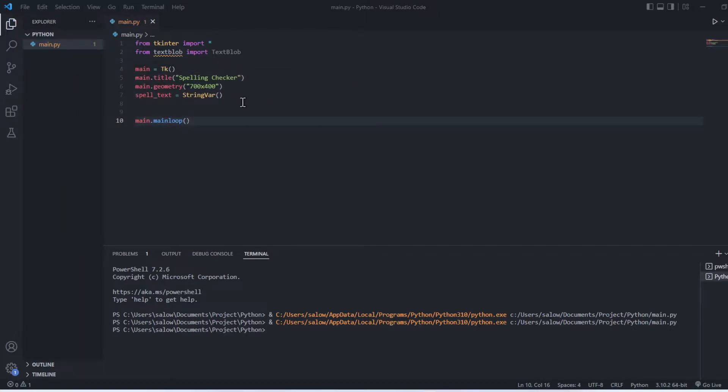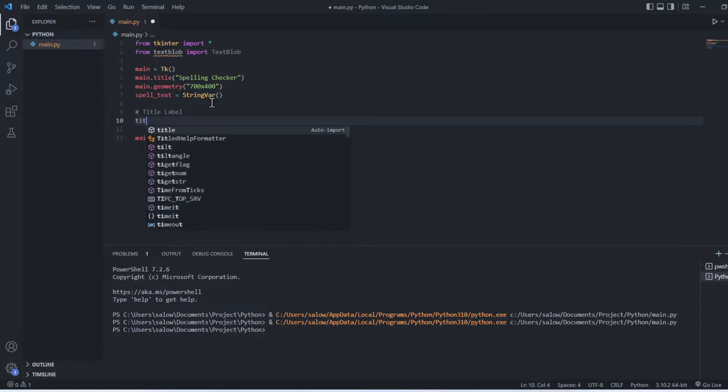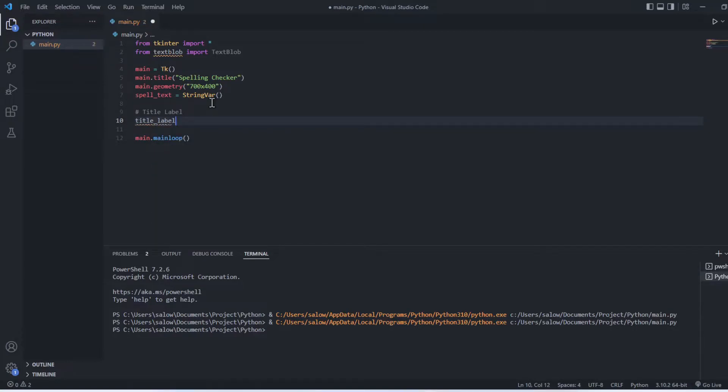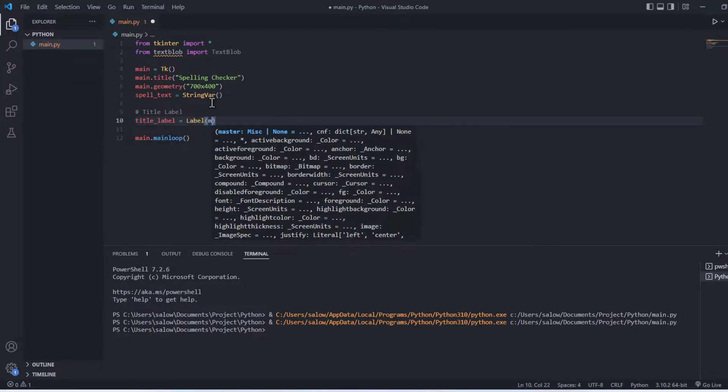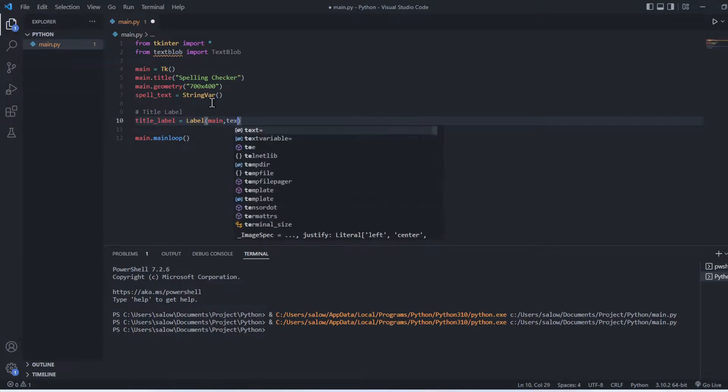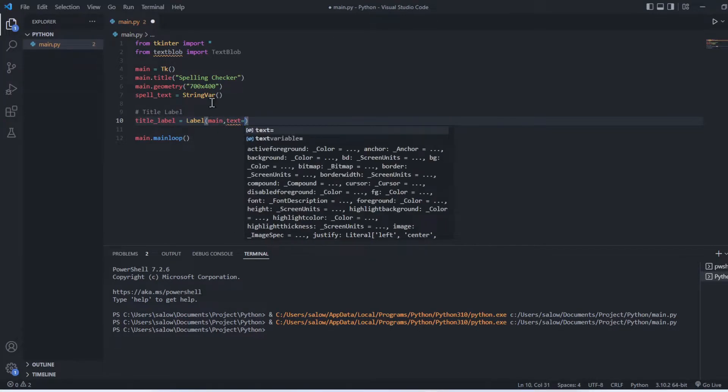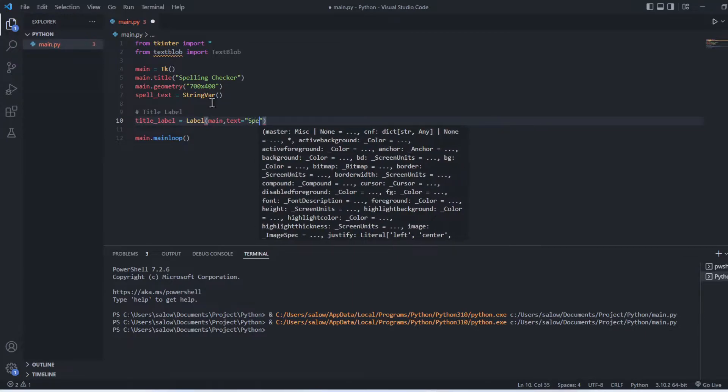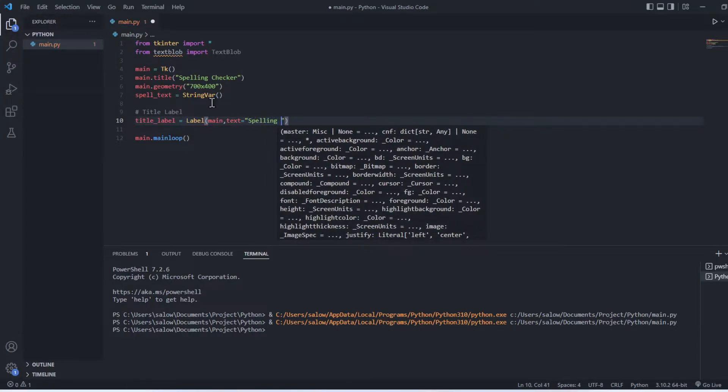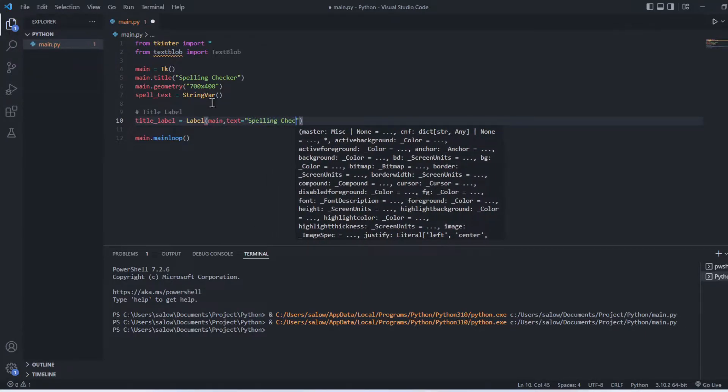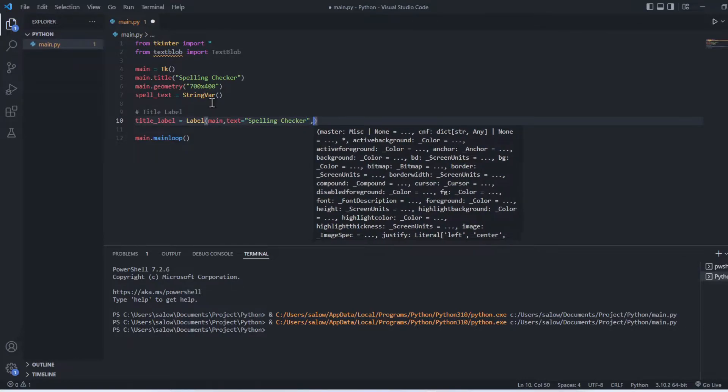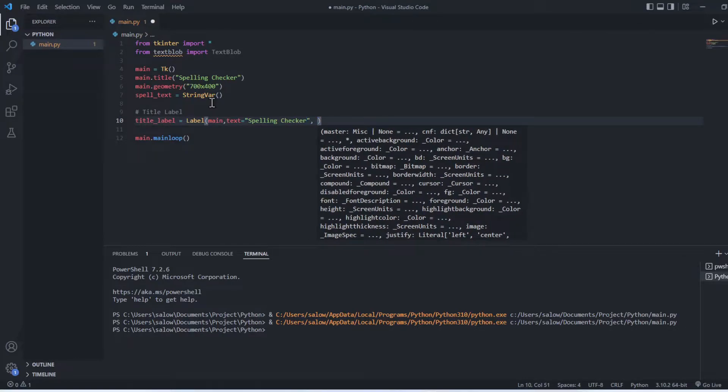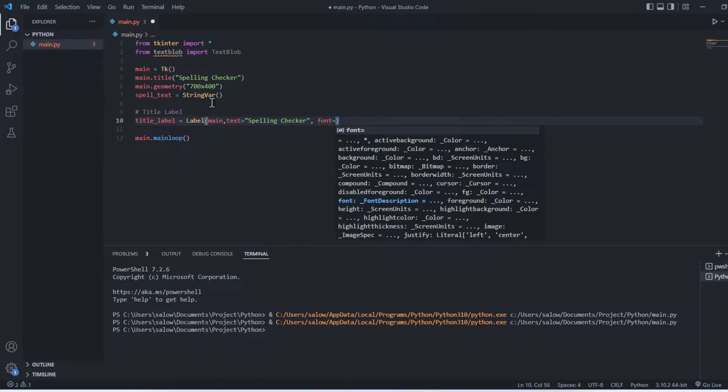Now we will create a label to display over the widget. To create a label we will use the label function: title_label equals Label. Inside this function let's pass in the main widget and you can give any text you want to display. And let's pass in the font.